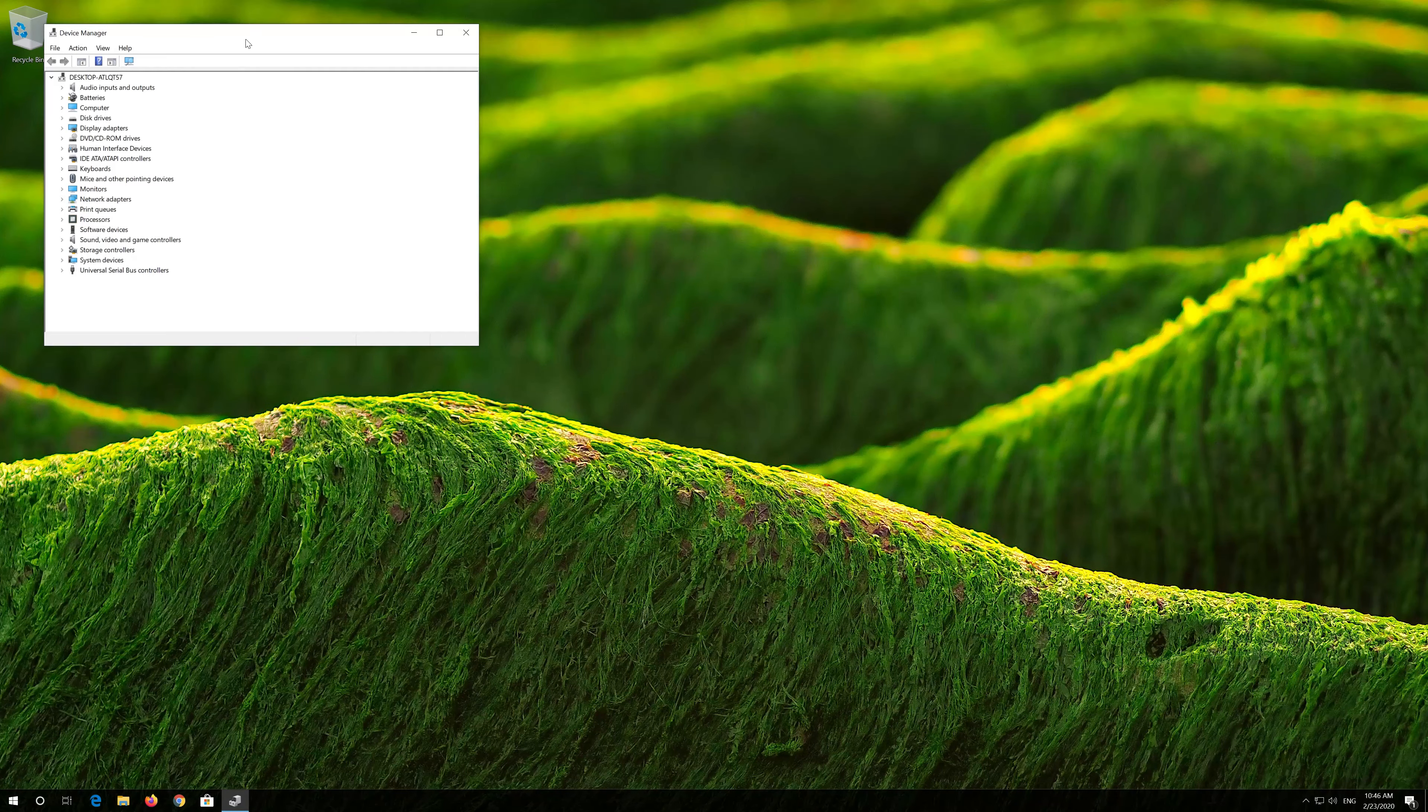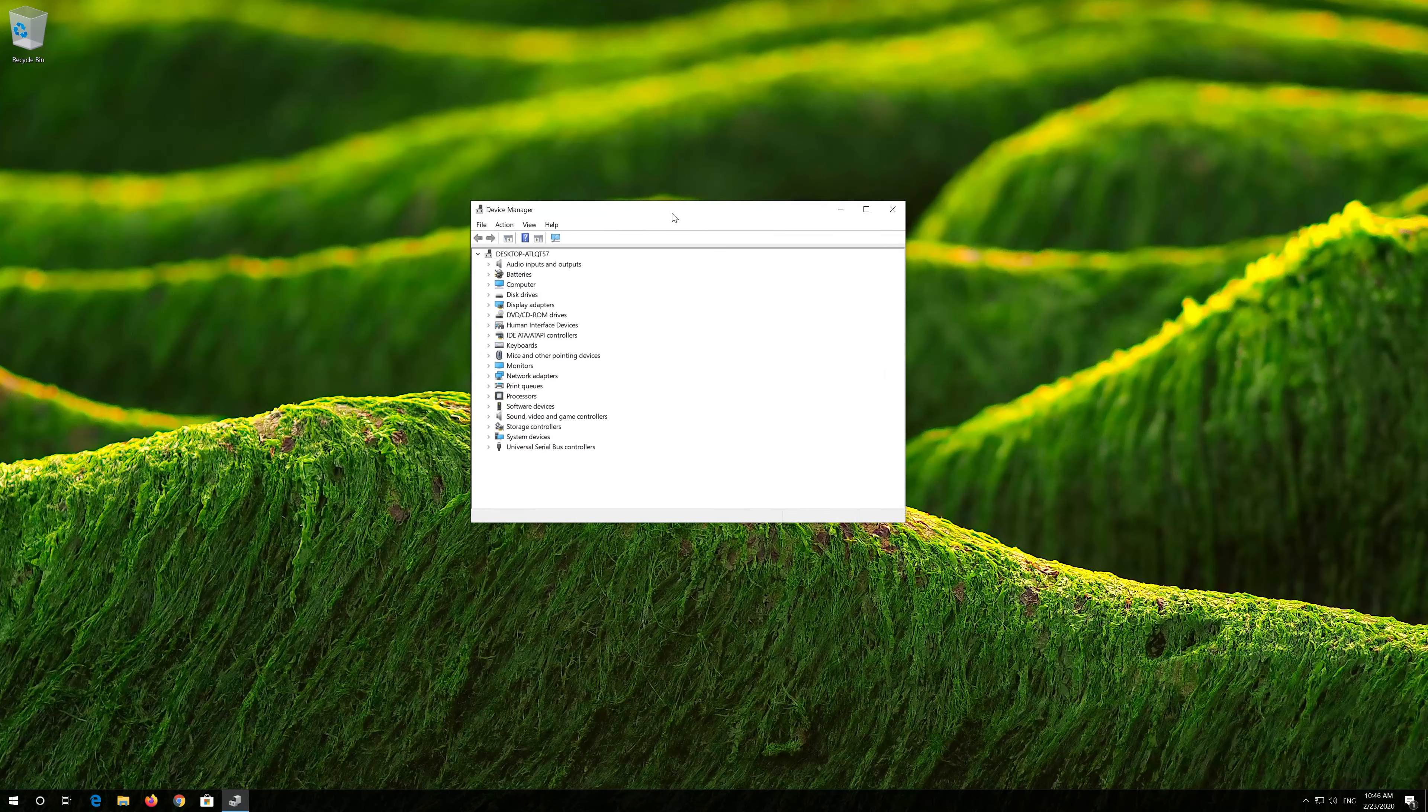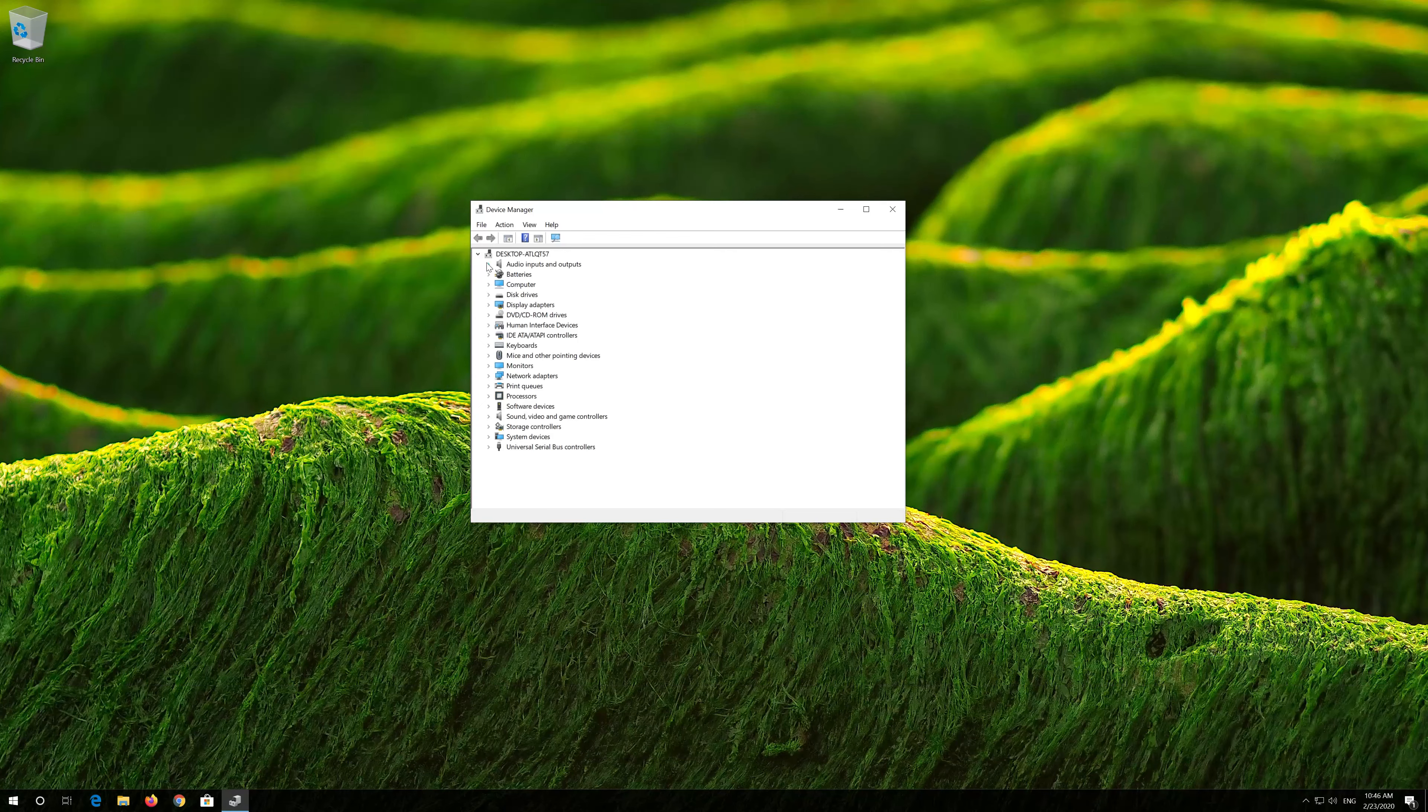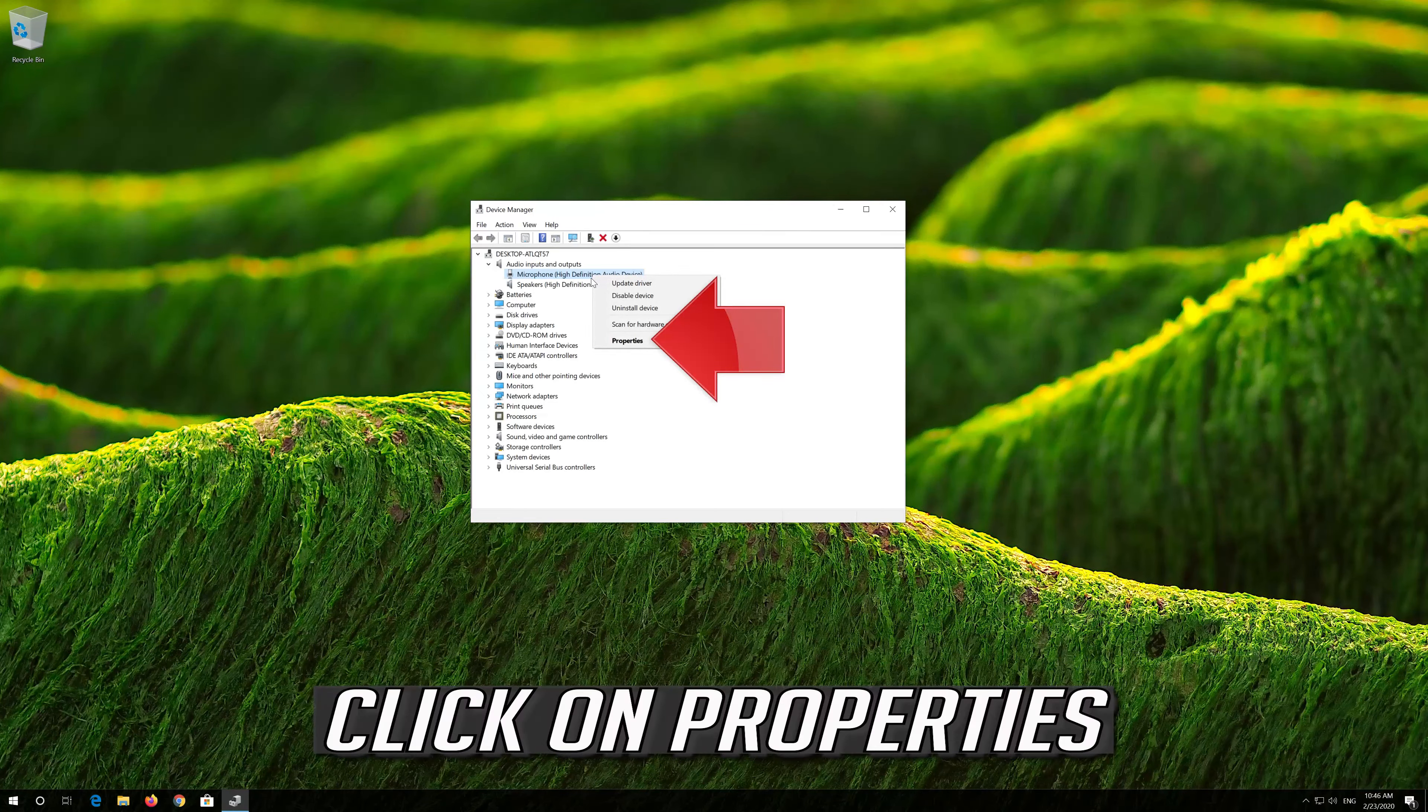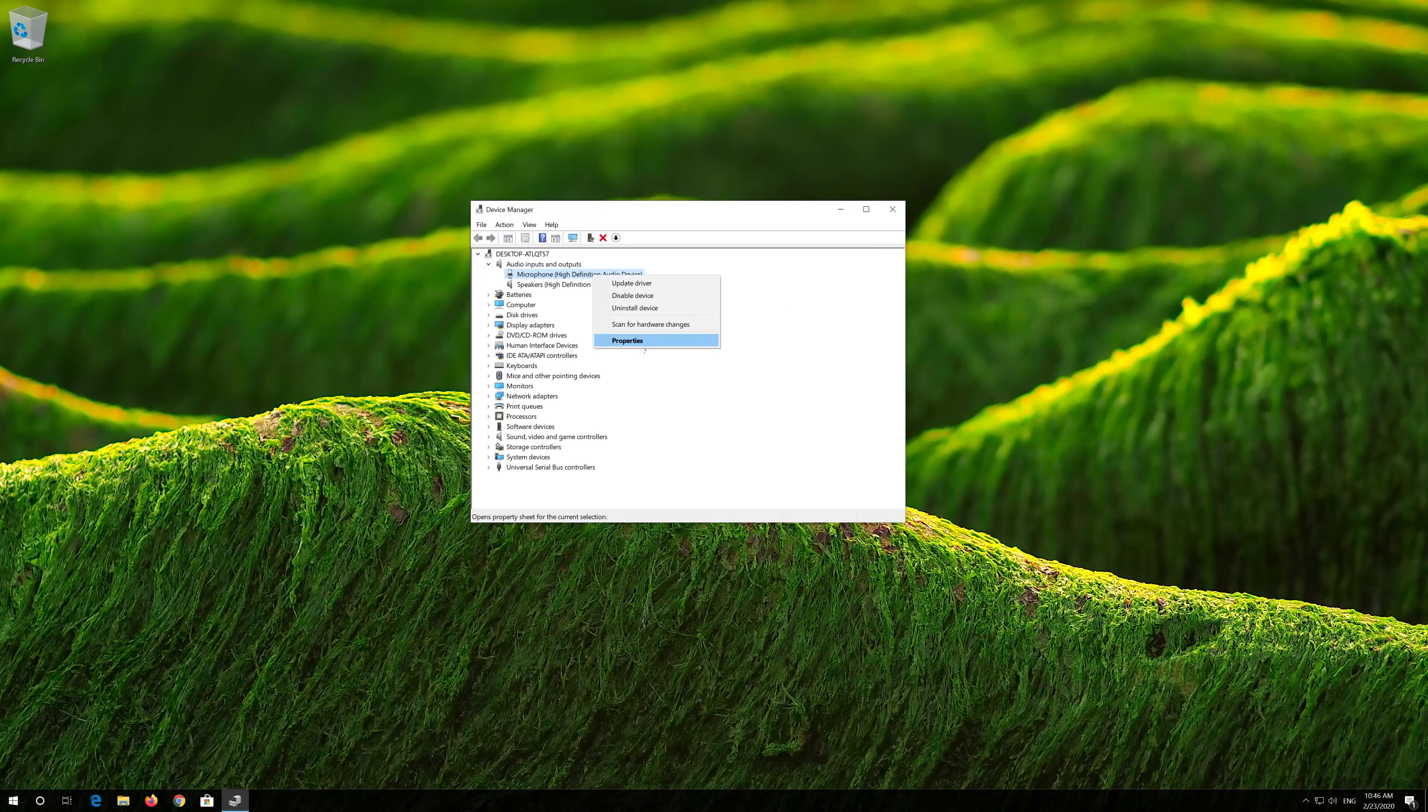If that didn't work, open Start and type Device Manager. Open your Device Manager and expand Audio Inputs and Outputs.